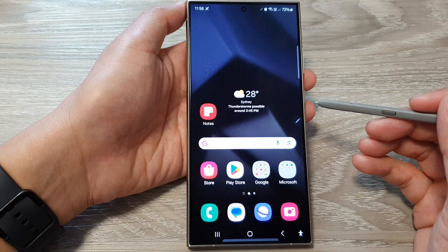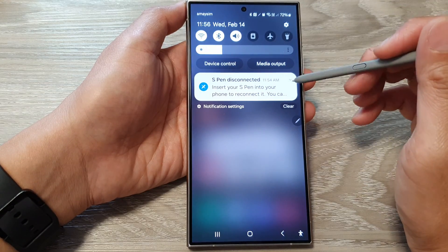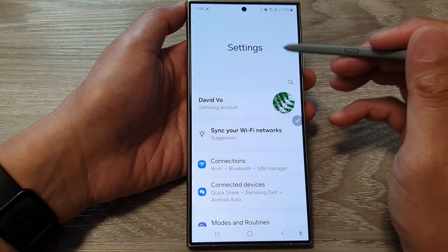Then from the home screen, swipe down at the top. Then tap on the settings icon.